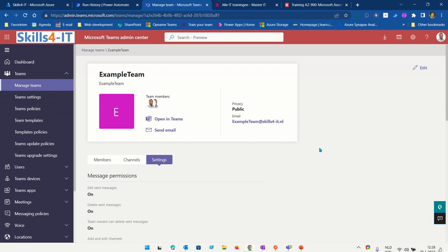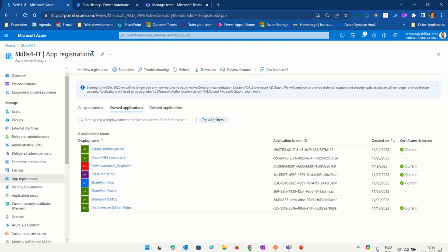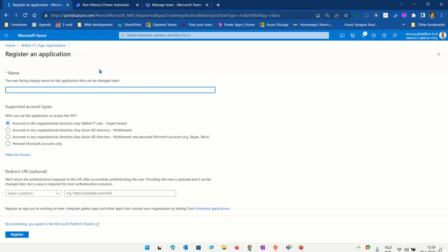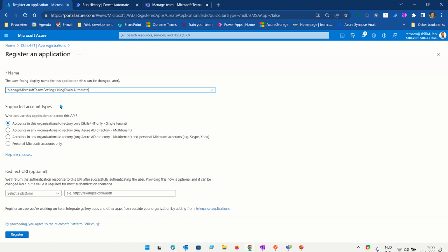Now I will show a way how you can do it using Power Automate. First I'm going to register a new application inside of Azure Active Directory. So I go to portal.azure.com and I'm going to register an application. I'll give this the name 'Managing Microsoft Teams settings using Power Automate', scoped to accounts in this organization only. Keep the redirect URI empty and press Register.